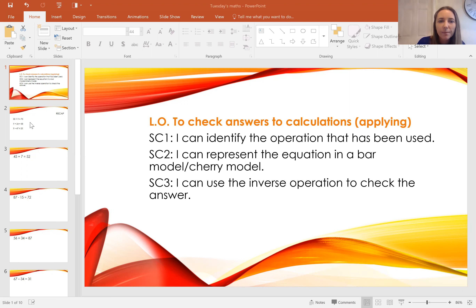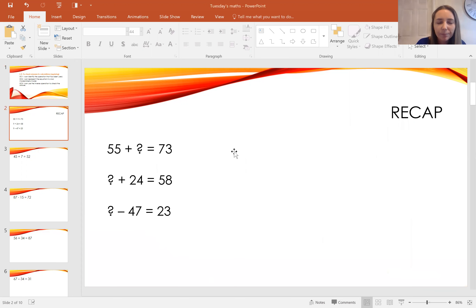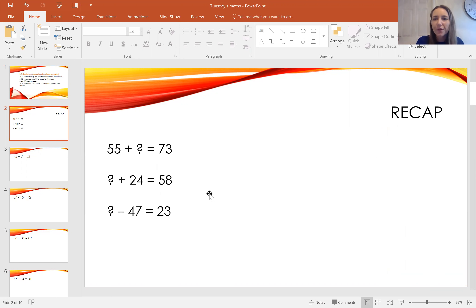So let's just start by recapping what we did yesterday. Pause the video now and solve these missing number problems. Off you go.